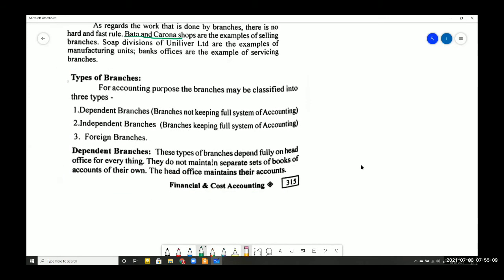There are three types of branches when we study branch accounting. You have three types of branches to consider.